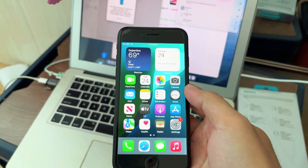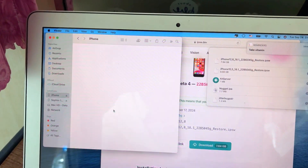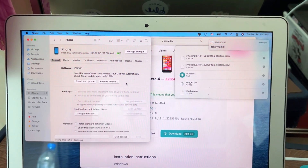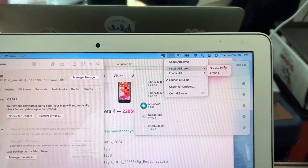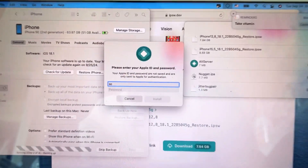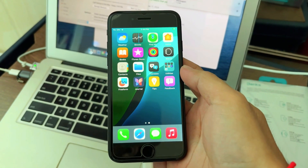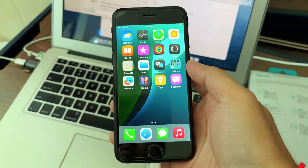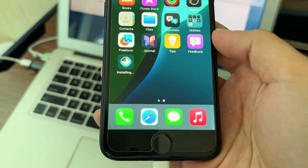After everything is set up, you go to your computer and you use AltStore to install the AltStore file to your phone. Put down your Apple ID.